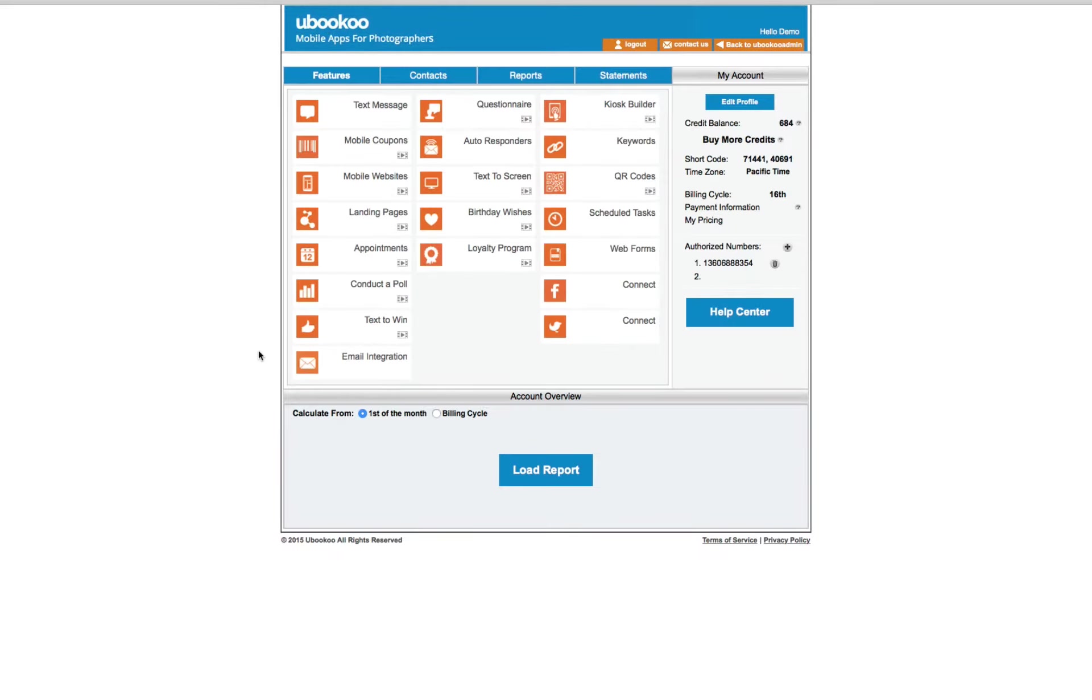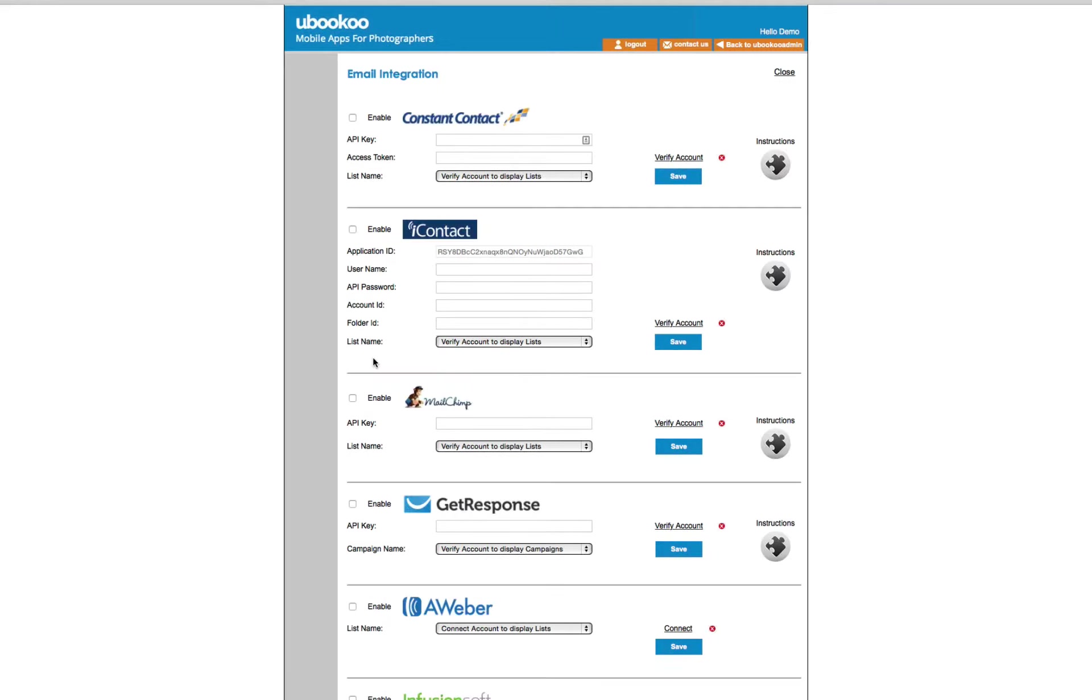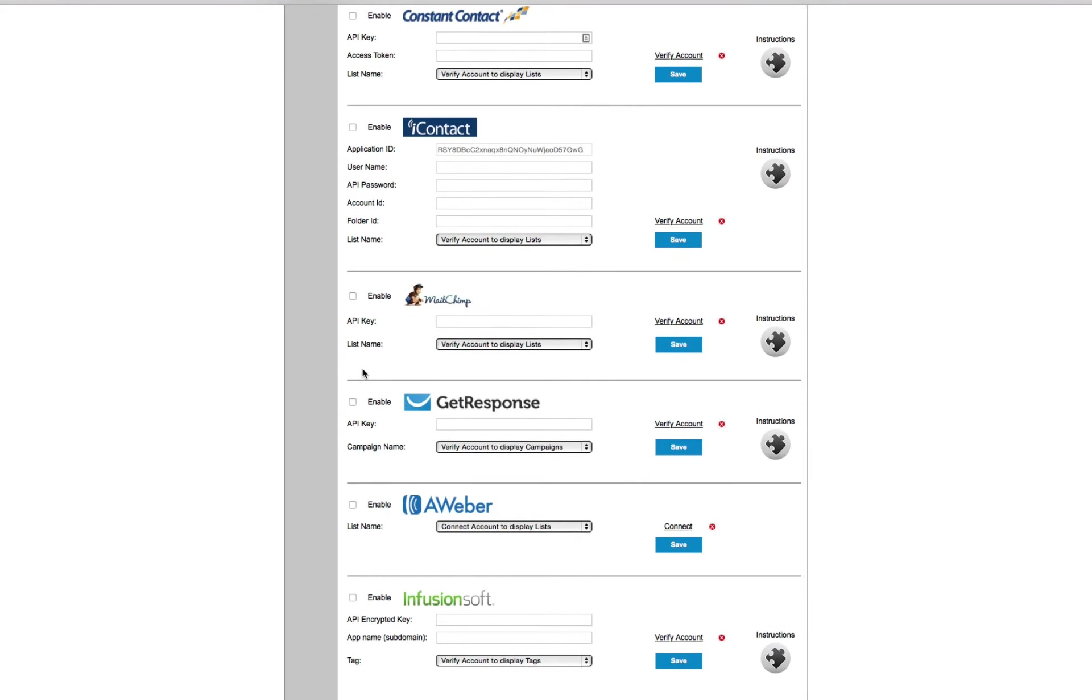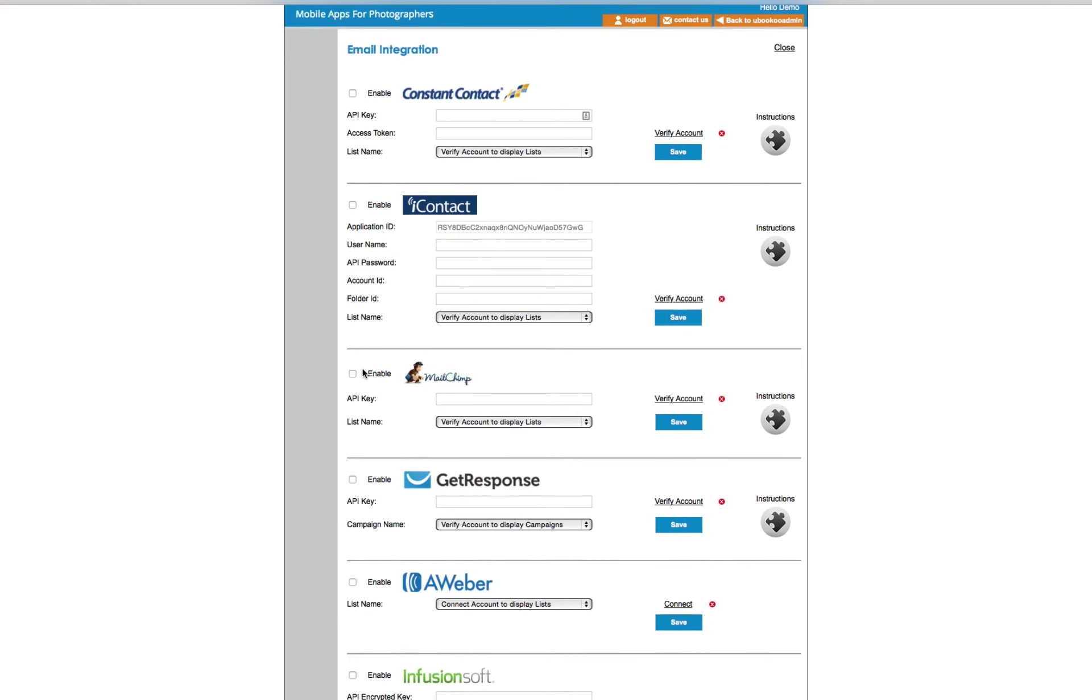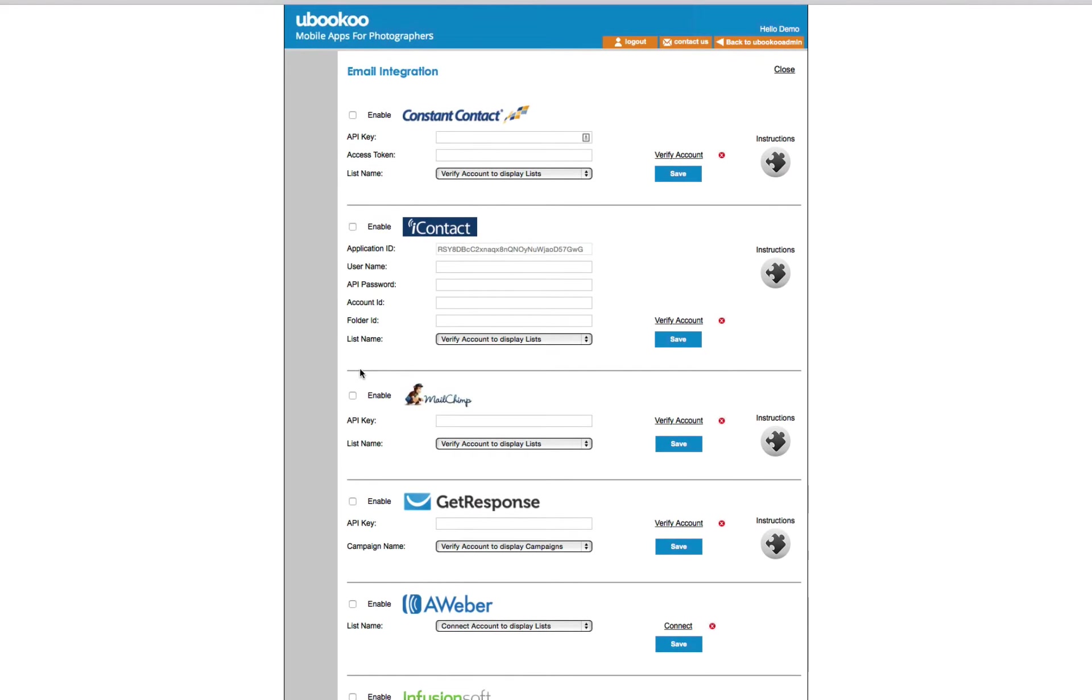Our email integration feature is great if you already use an outside email provider such as AWeber, MailChimp, Constant Contact, or others. Information you collect from your client list can be directly integrated with your email service.